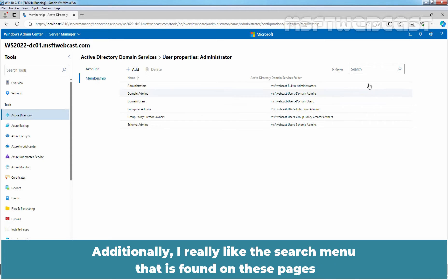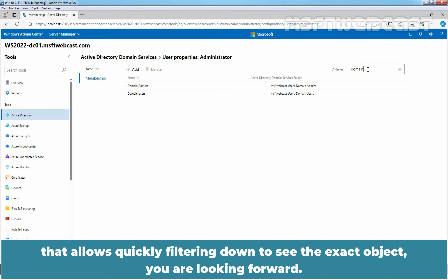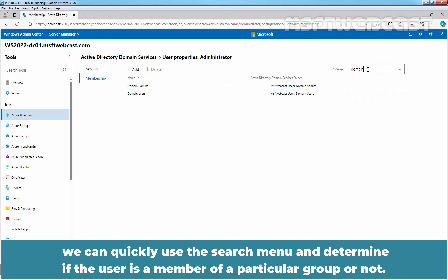Additionally, I really like the search menu that is found on these pages that allows quickly filtering down to see the exact object you are looking for. Instead of having to scroll through the list of groups in the user properties like Active Directory Users and Computers, we can quickly use the search menu and determine if the user is a member of a particular group or not.